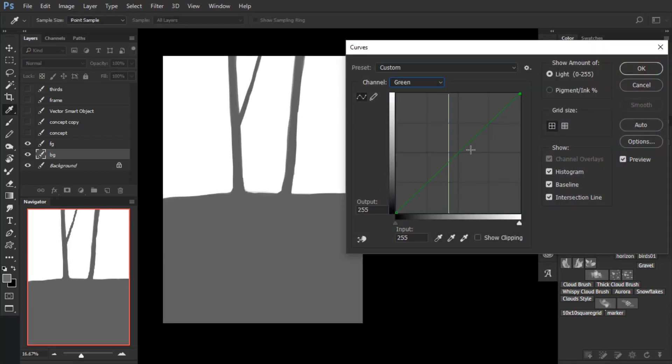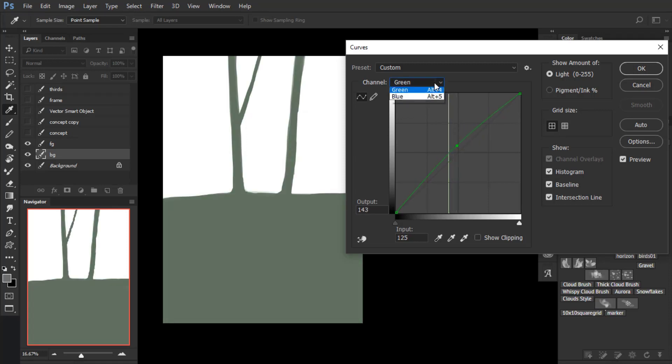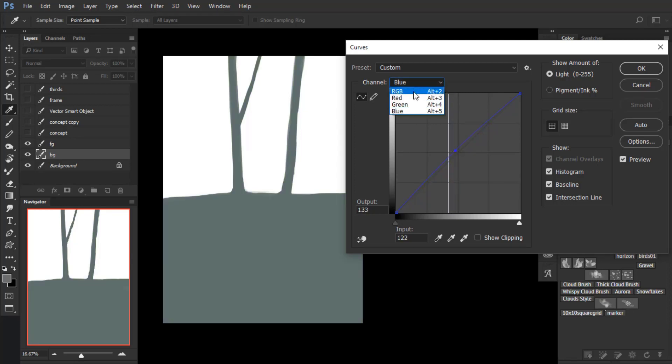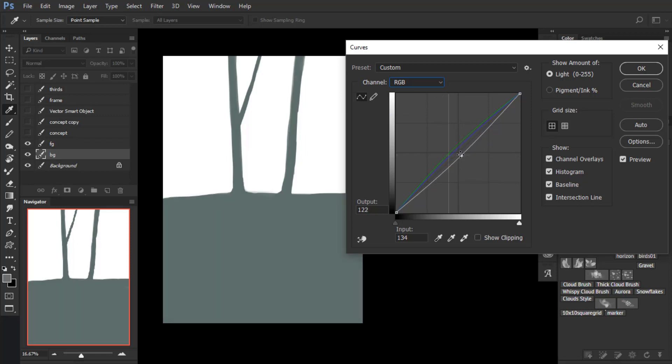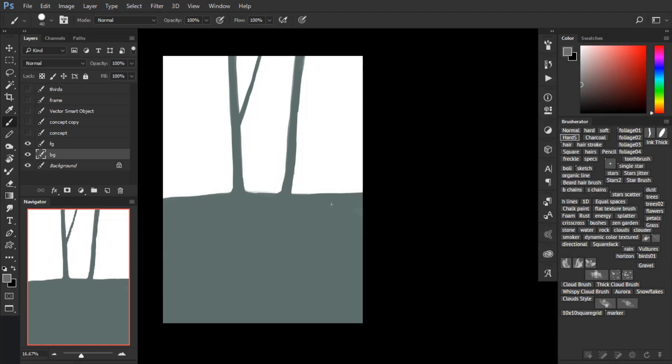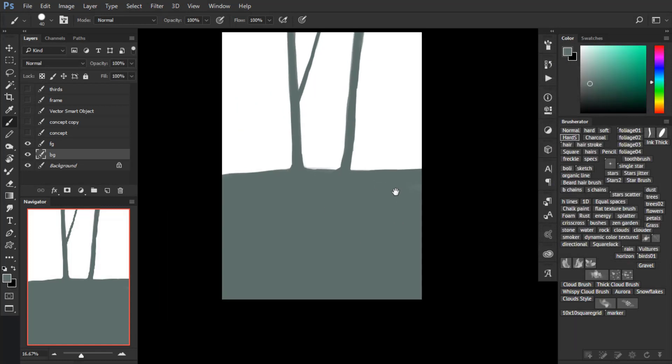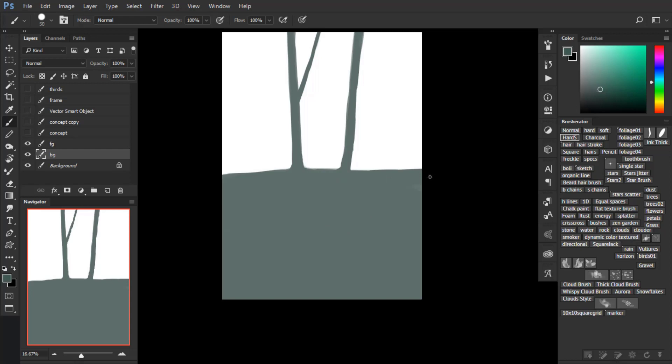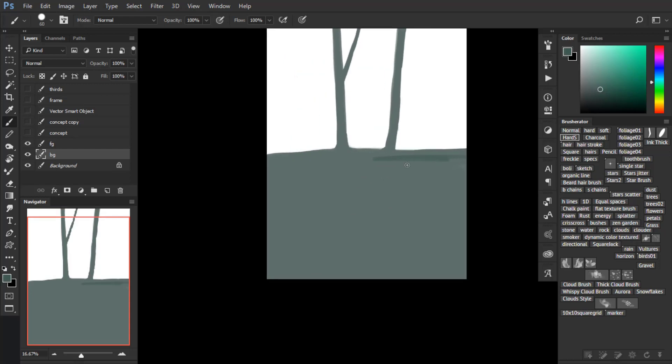Now once you have your trees, apply a curves adjustment and enhance the green channel and also a little bit the blue channel if you want, or otherwise tweak the color channels as you want to reach the desired color. You are just giving color to the gray.